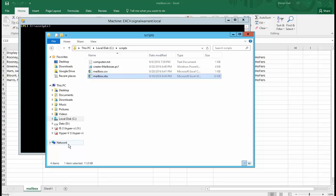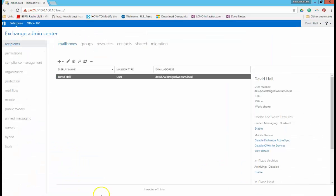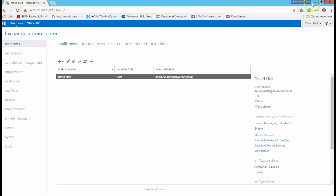So a couple things before we get started. A couple of assumptions. You understand the basic how-to of Exchange 2013. That's what this is. The ECP in Exchange 2013. So that's what I have installed here.